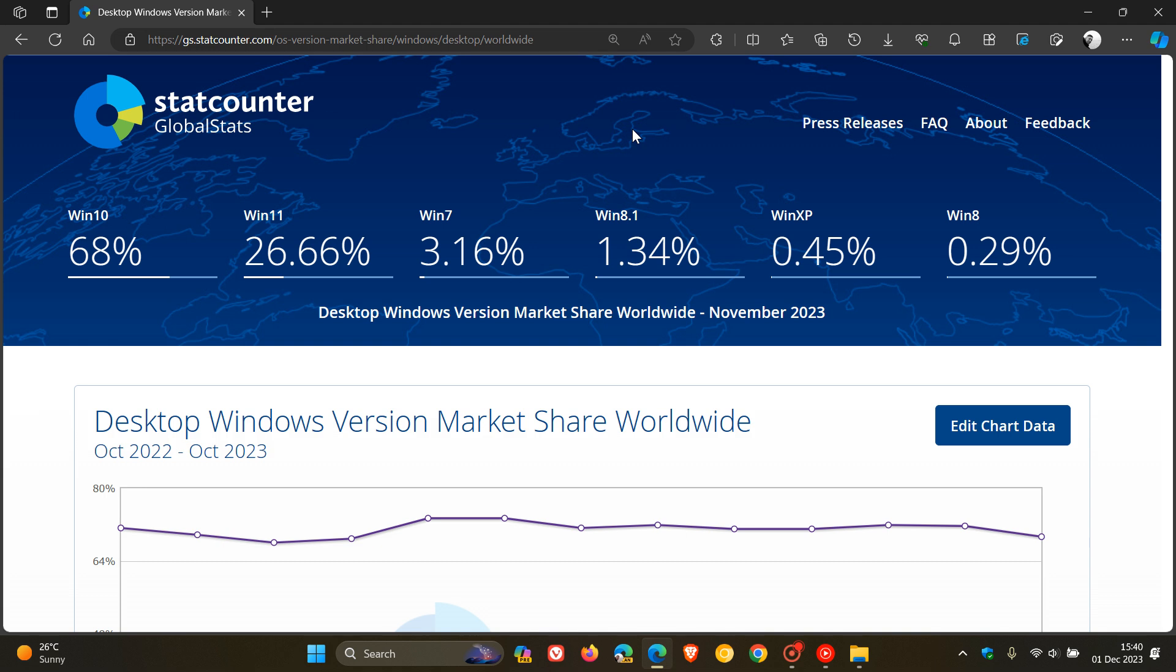Windows 8.1 has moved up, believe it or not, from 0.7% to 1.34%. So that's a nice increase for Windows 8.1. Windows XP moved up again the second month in a row, from 0.33% to 0.45%. And then Windows 8 has dropped from 0.32% to 0.29% from October to November.